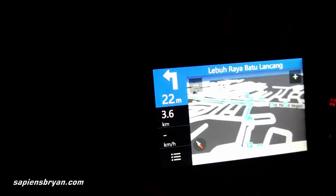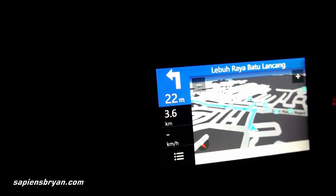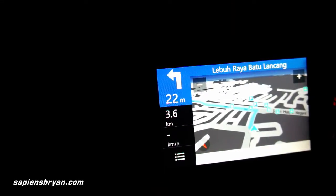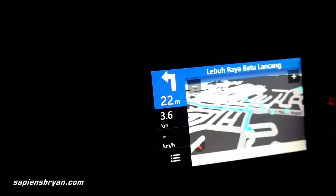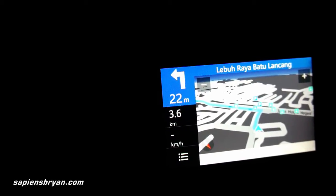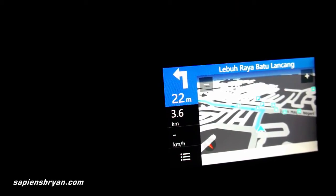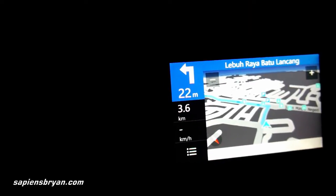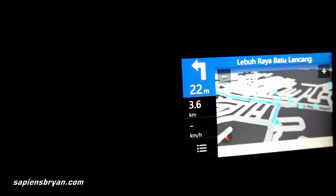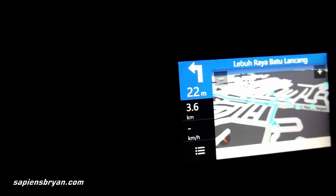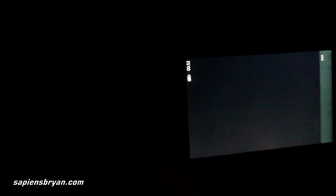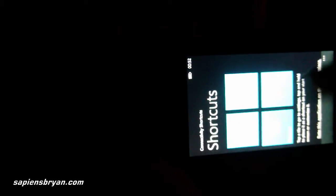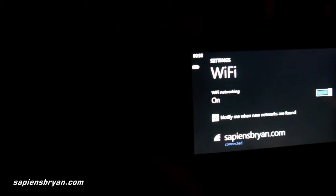Now, turn left and then immediately turn right. Data connection is only needed when we want to search for places. So after the destination is set, we can safely turn off the Wi-Fi signal or any data connection.